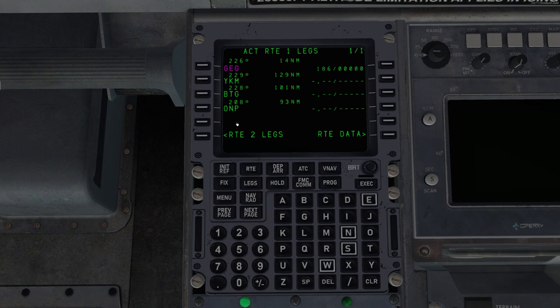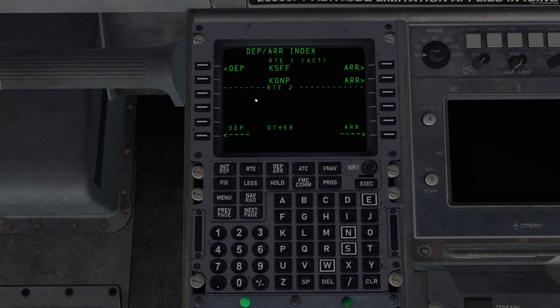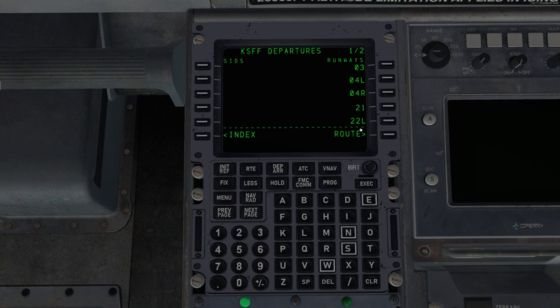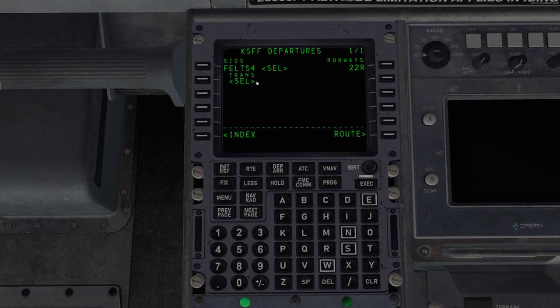So if we go to the legs page, now we can see all we entered was GEG, Juliet 136, and Newport, but it fills in the intermediate waypoints for us. So that's a great way to do it. Next, departure arrival. So I'm going to click that. We're going to select our departures. From Felts field, we're going to be departing runway 22 right. Next page, 22 right, there it is.